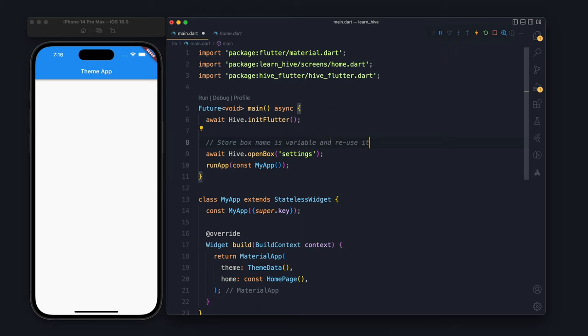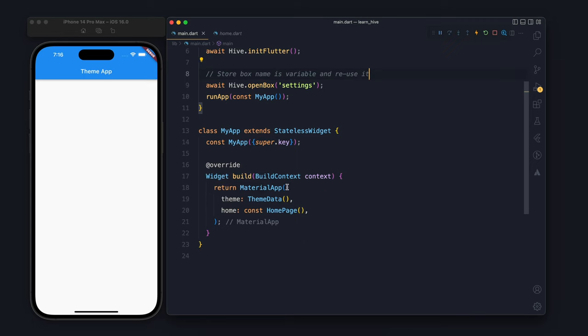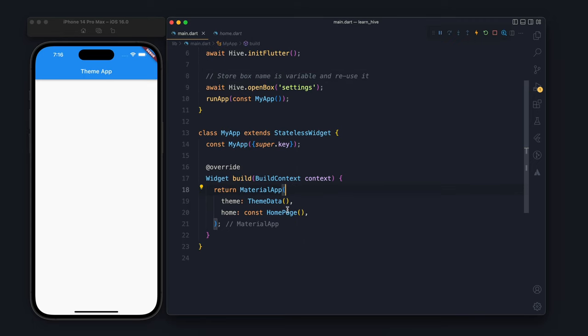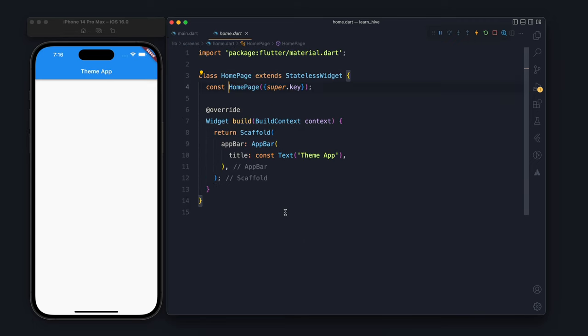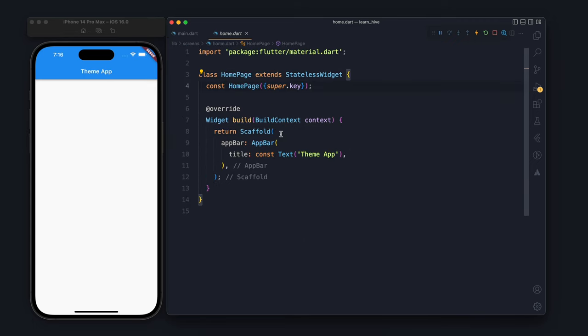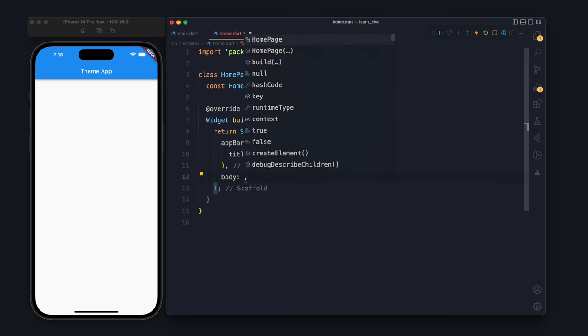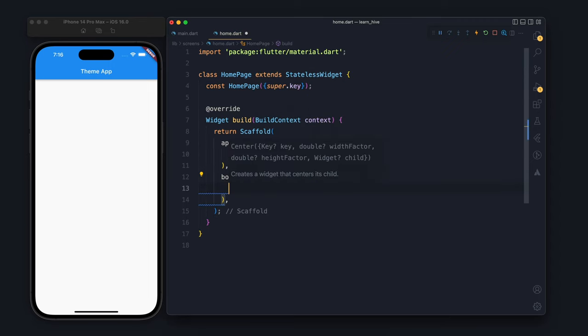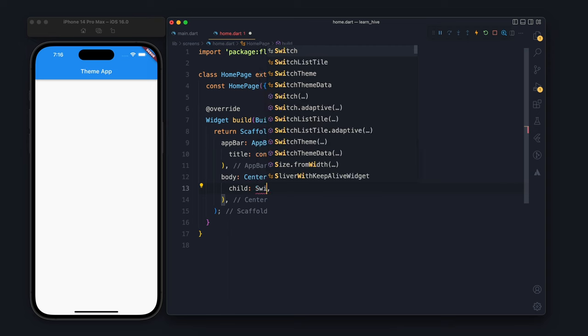We should keep the settings box name in a variable so that we can reuse it. It's a good practice. Now inside the body of our app on the home page, we will create a switch.